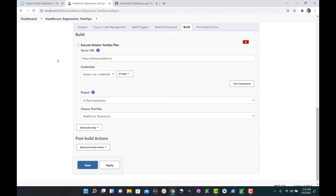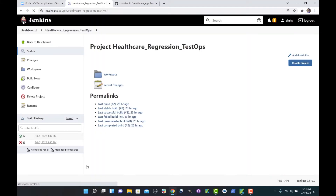All we need to do now is incorporate the URL that gives us access to our instance of TestOps — in this case it's testops.katalon.io — along with some credentials, which we can create and configure within our TestOps instance. Then we select what project and test plan we want. The project was the one we've been working on all day, and we're going to choose our healthcare regression test, which is the one I created for us.